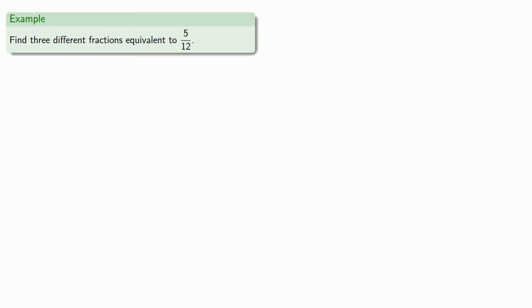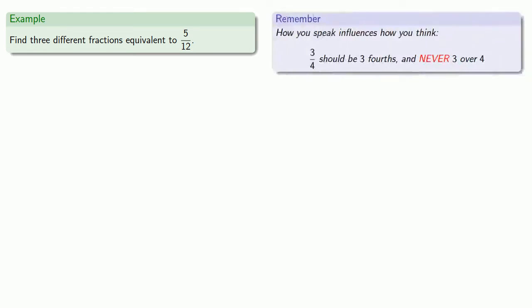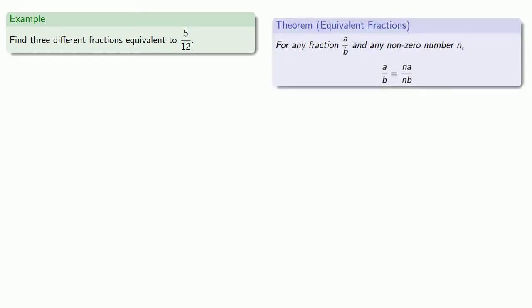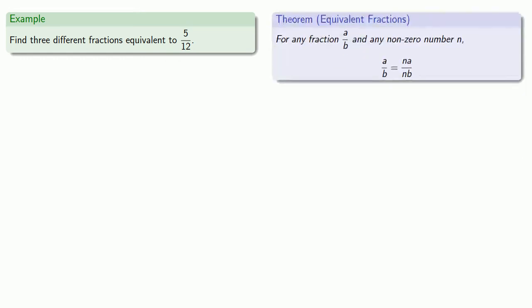So for example, let's find three different fractions equivalent to five over twelve. What? Oh, right, five-twelfths. So our theorem says that if we multiply numerator and denominator by the same number, we get an equivalent fraction. And so we can pick any non-zero number n, so we'll pick, well, how about n equals two?